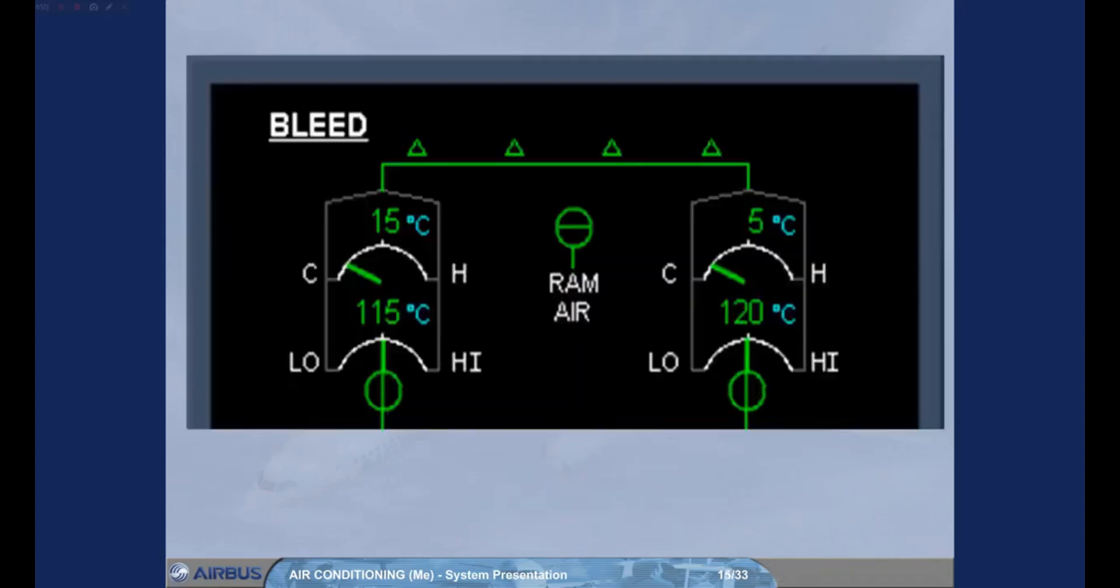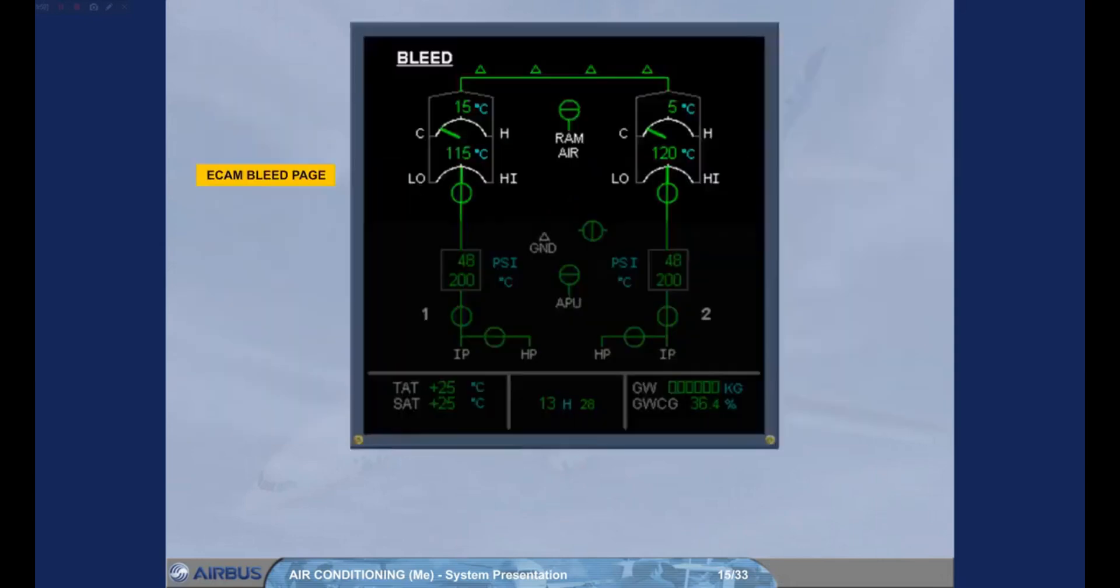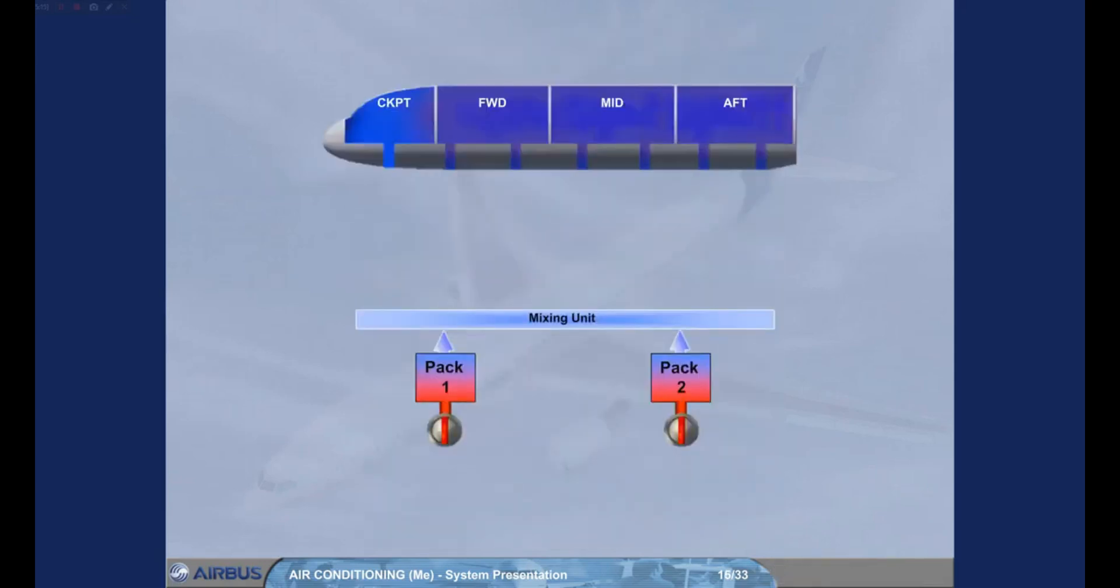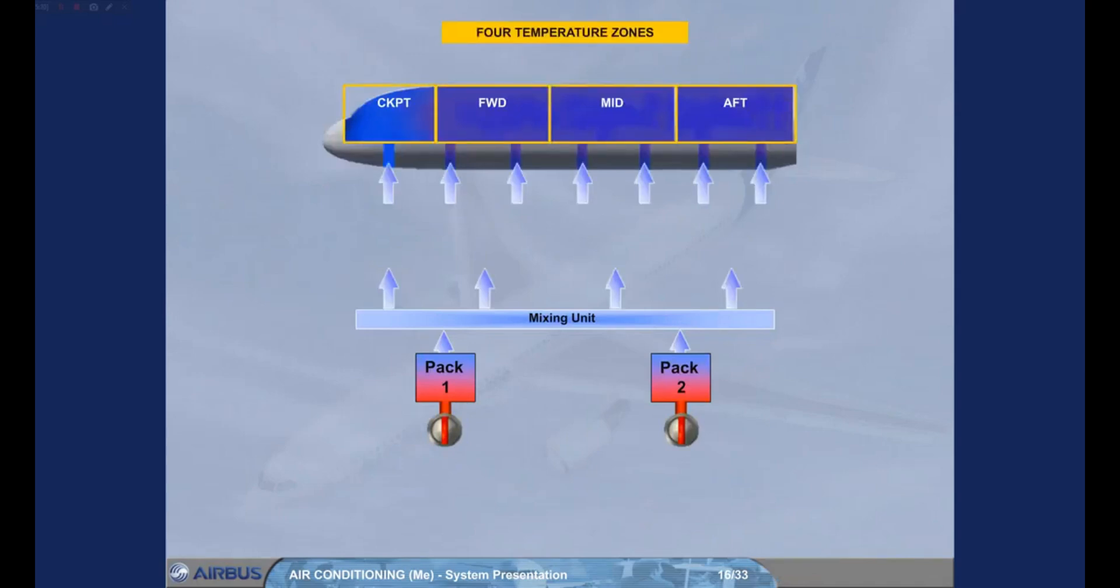Having discussed the air conditioning packs, we will now look at how temperature and flow regulation is achieved throughout the aircraft. The four outputs from the mixing unit feed four separate aircraft zones: the cockpit, the forward cabin, the mid cabin, and the aft cabin. Let's look at how the temperature of the zones is controlled.